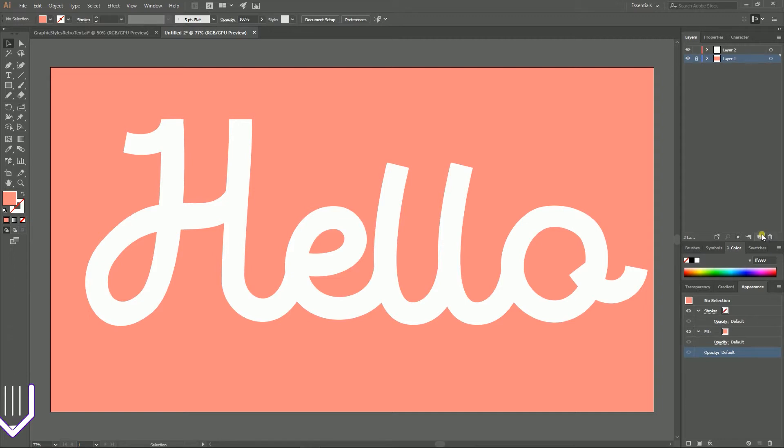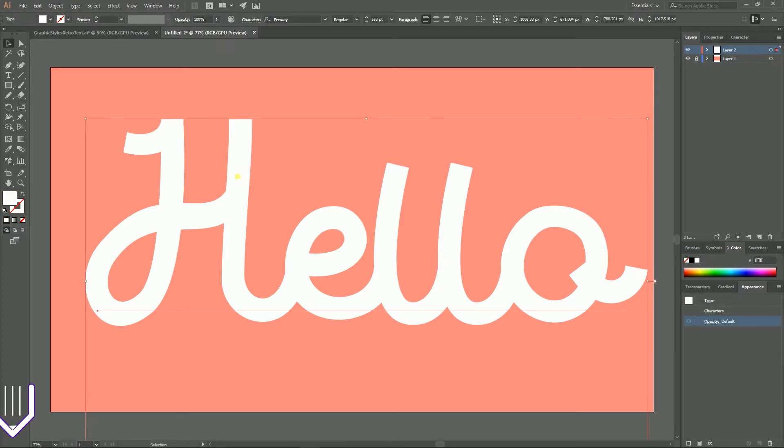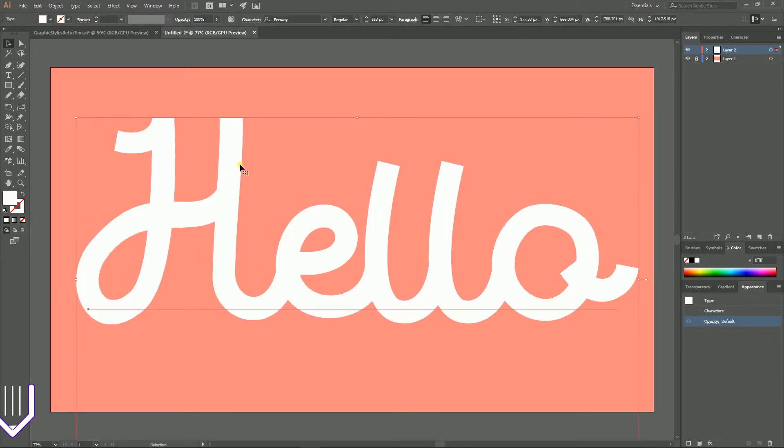So on the second layer I have this text. I set this text as typeface Quickway at the size of 153 points.